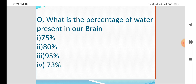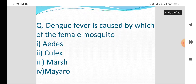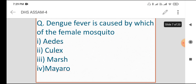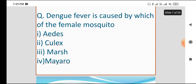Next question: Dengue Fever is caused by the bite of the female mosquito. This question is related to Dengue Fever.